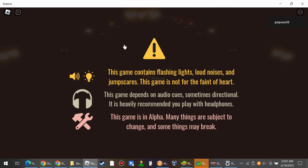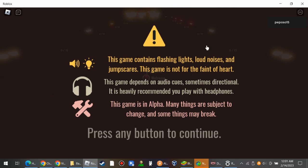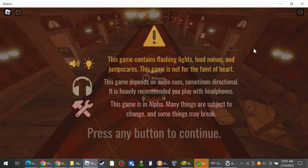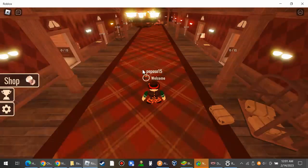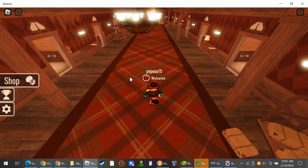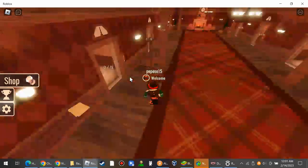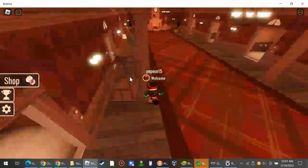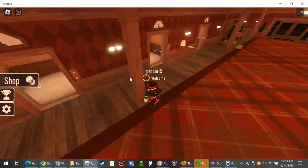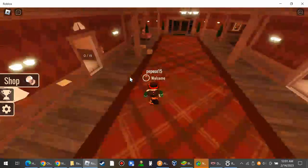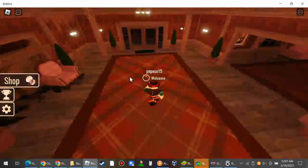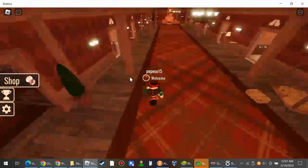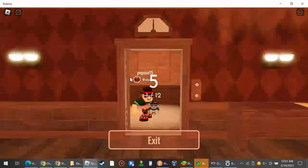This game contains flashing lights, loud noises, and jump scares. This game is not for the faint of heart. This game depends on audio cues, sometimes directional. It is heavily recommended you play with headphones. This is a Valentine's Day edition, this is a special edition.